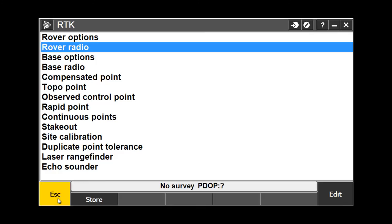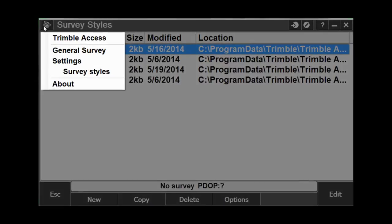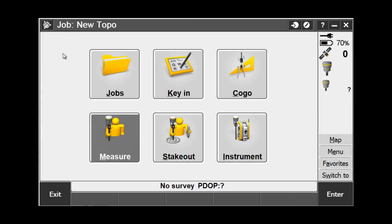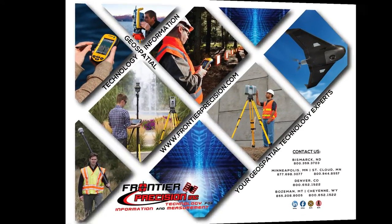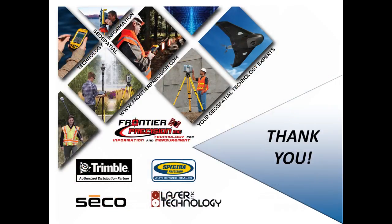I can Escape out and close all of these windows, or I can hit my Trimble logo button, go back to General Survey, and I can start my survey. And that concludes our Tech Talk on changing the internal radio frequencies on our Trimble receivers. Hope you found this beneficial, and will join us again next time.